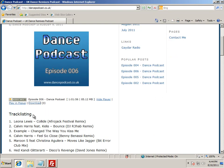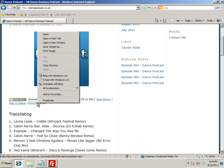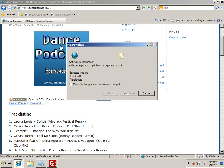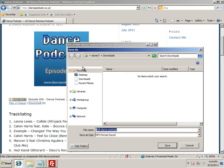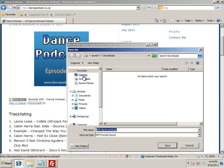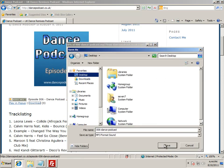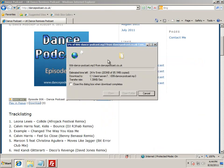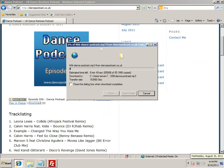So the way that you can do it is just right-click on the download button and do 'Save target as', and it will allow you to download it. So that's a very quick tour of how to do a download from danzpodcast.co.uk.